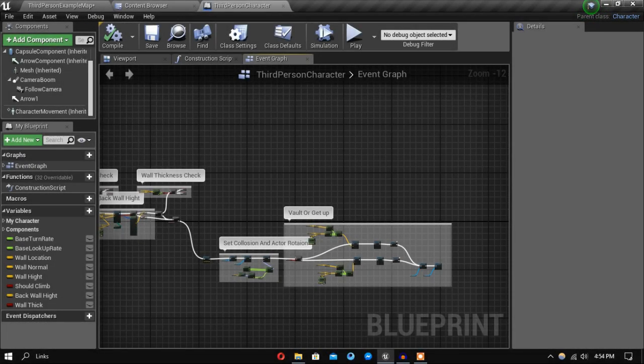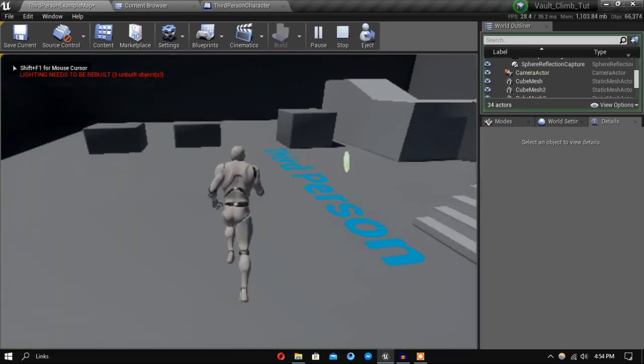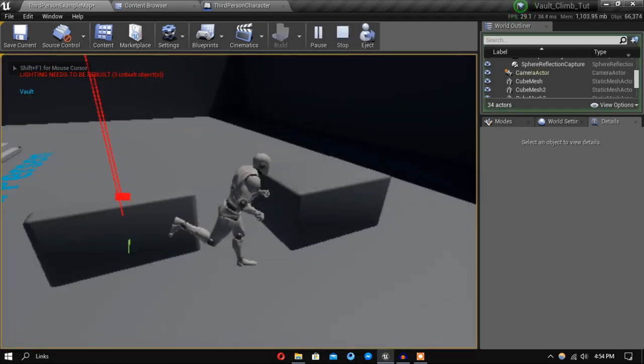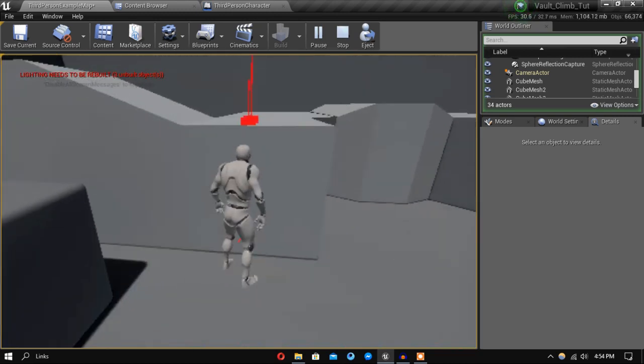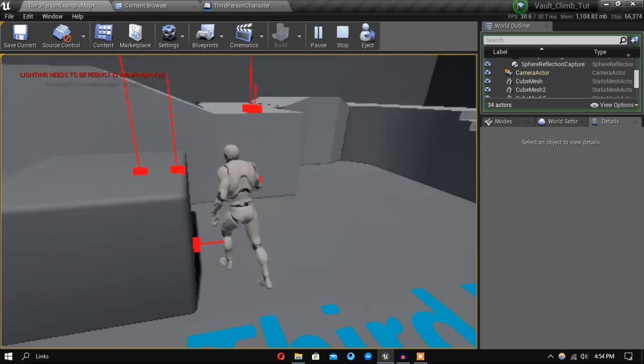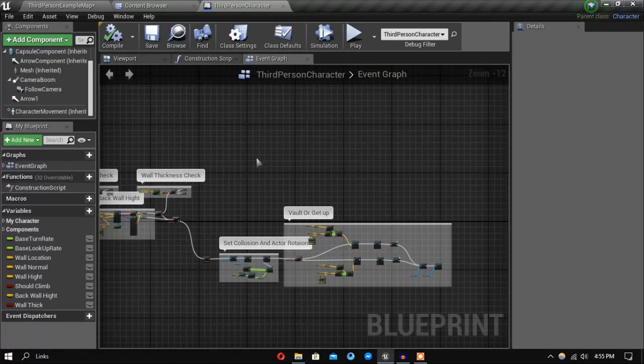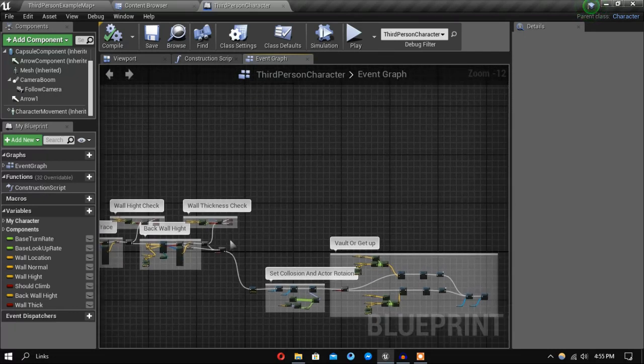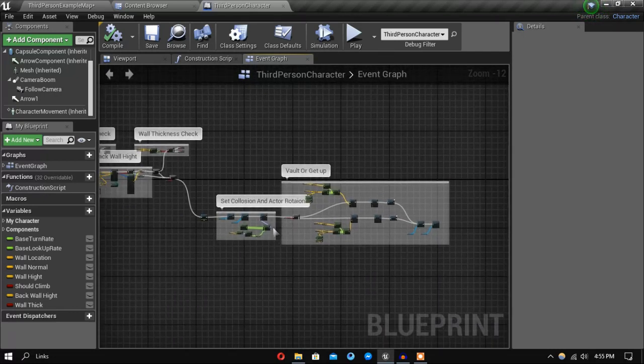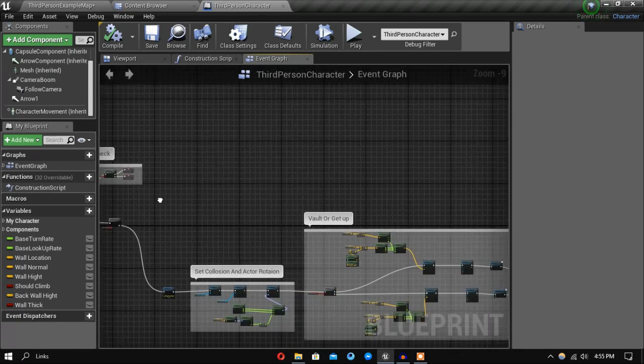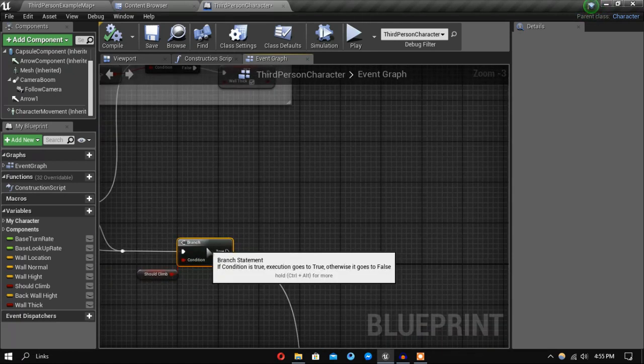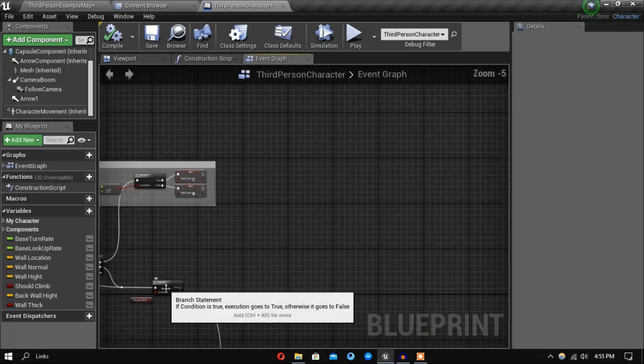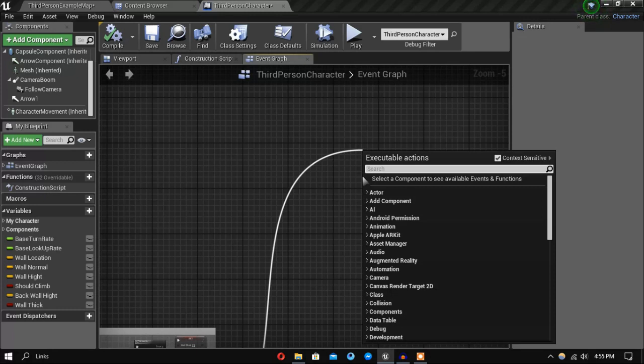Hey guys, welcome back. So in the previous video we have set up our vaulting and getting up. So in this one let's set up a way to climb up the walls. So from here let's go ahead and start doing our climbing.